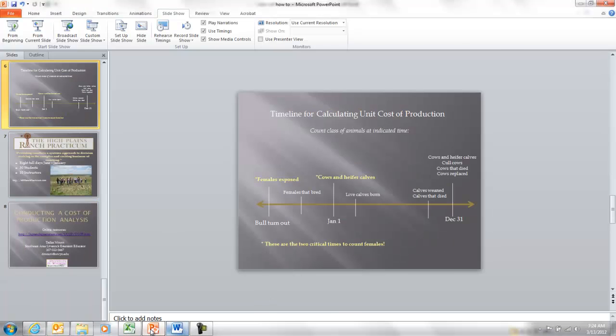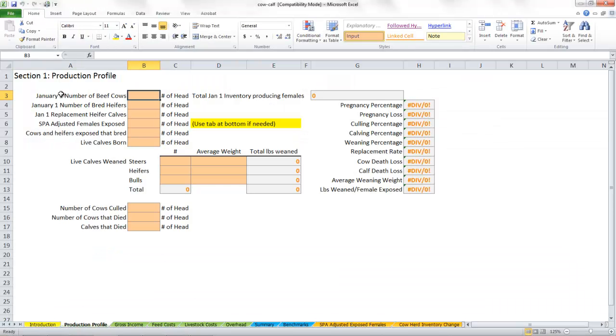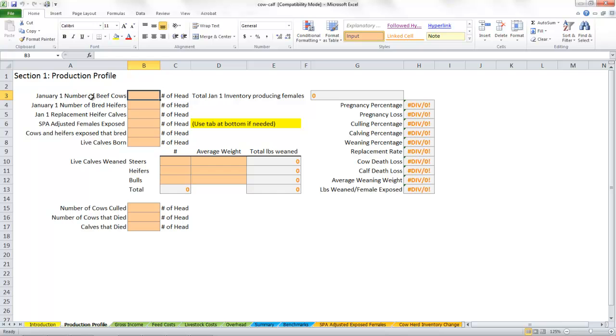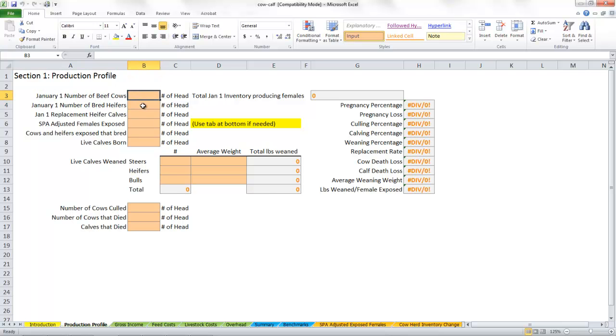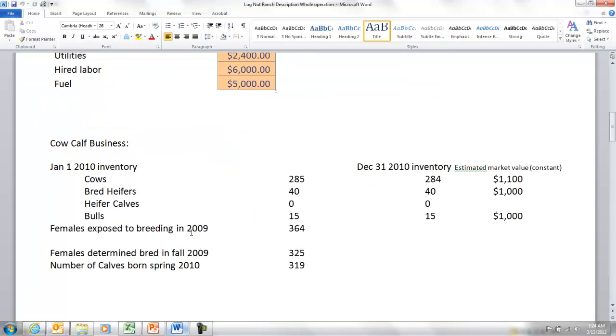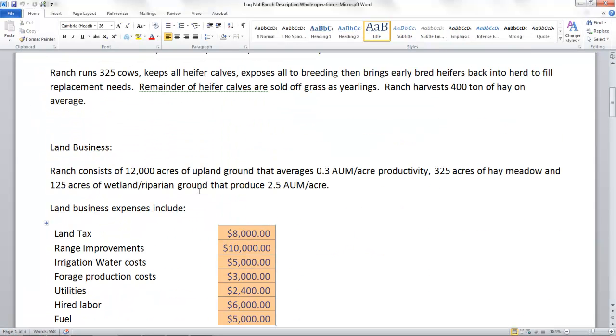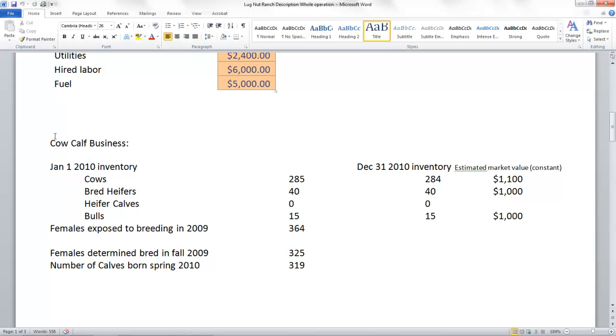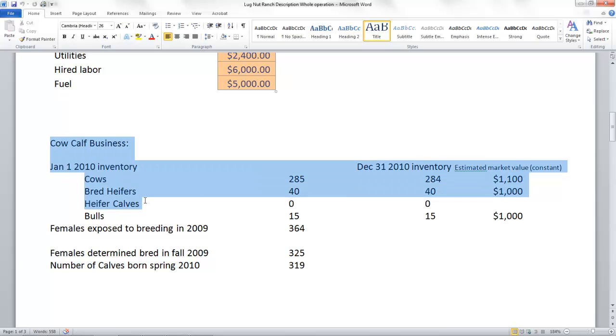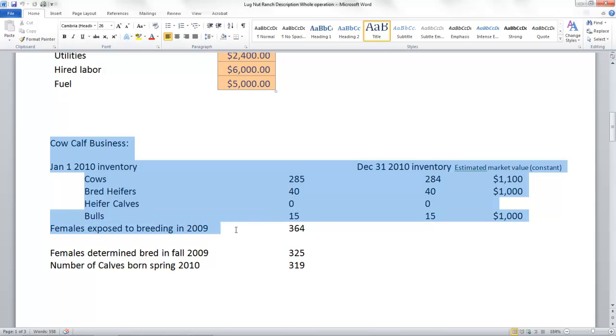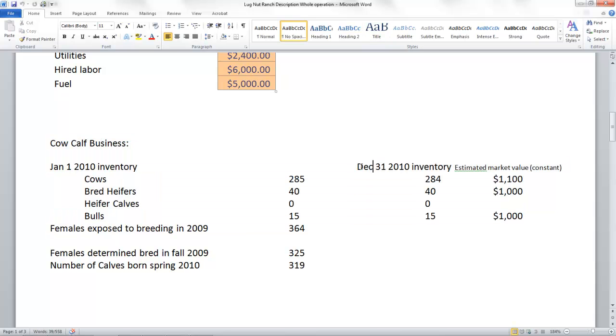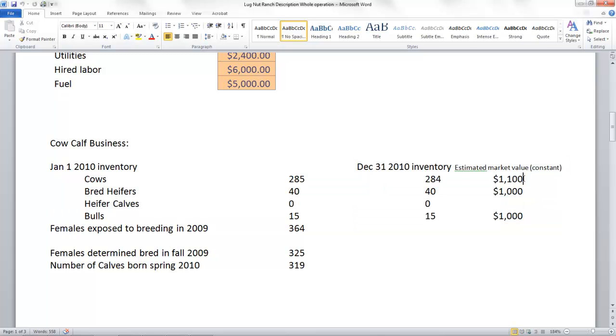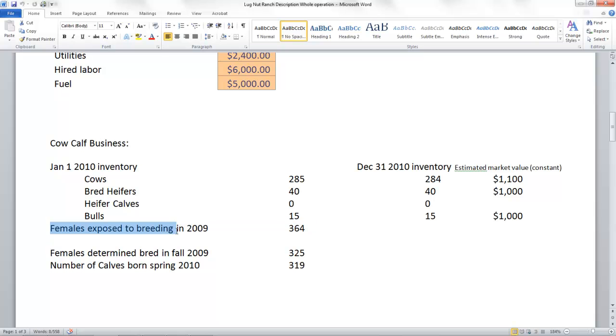Let's come back in here and show how that works in the spreadsheet. There's your January number of beef cows, and right underneath that is January 1 number of bred heifers. These are our producing females on the ranch as of January 1st. Let's look at the lug nut ranch description. Here's our cow-calf business: January 1 inventory cows, bred heifers, heifer calves, bulls, females exposed to breeding in 2009, and our end-of-year inventory December 31st.